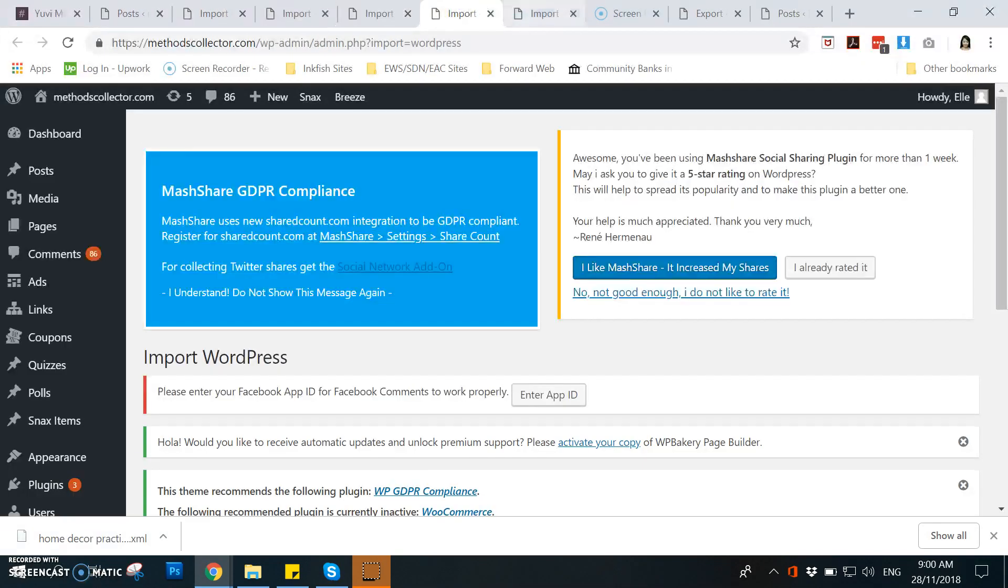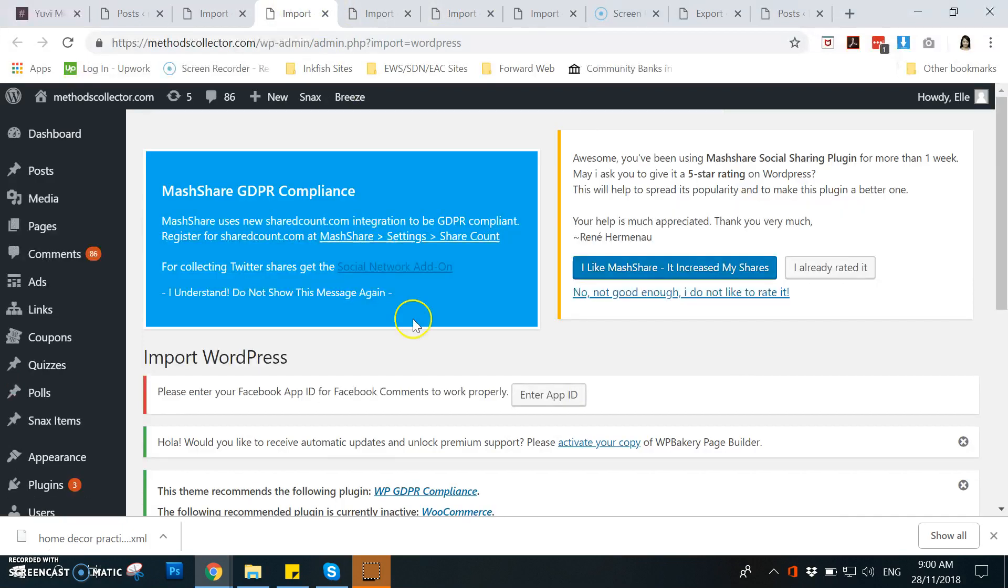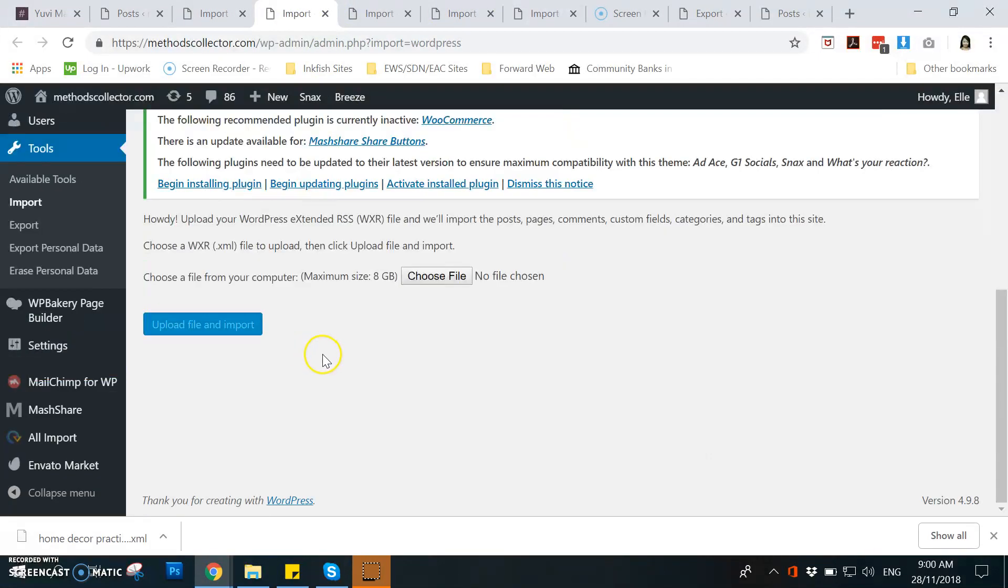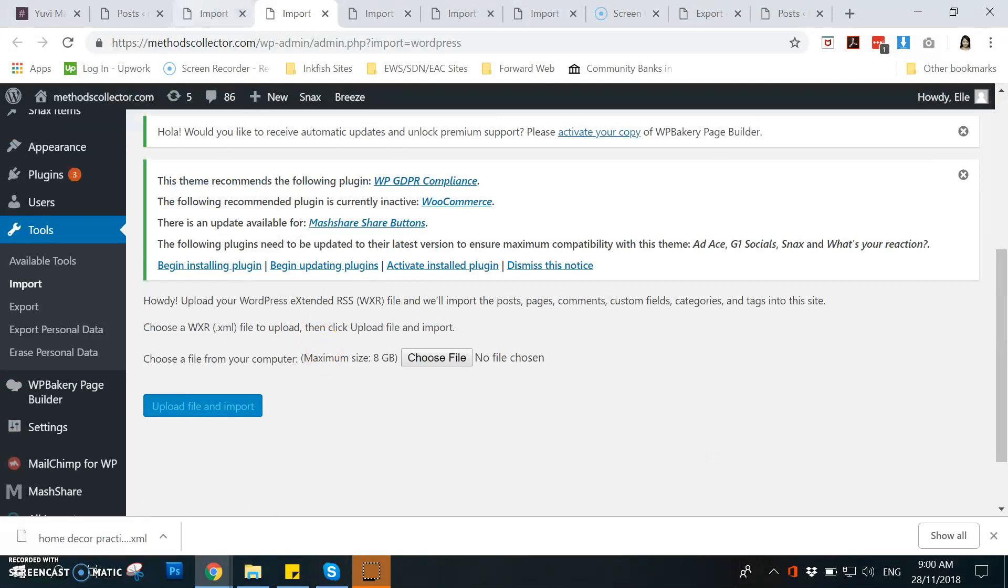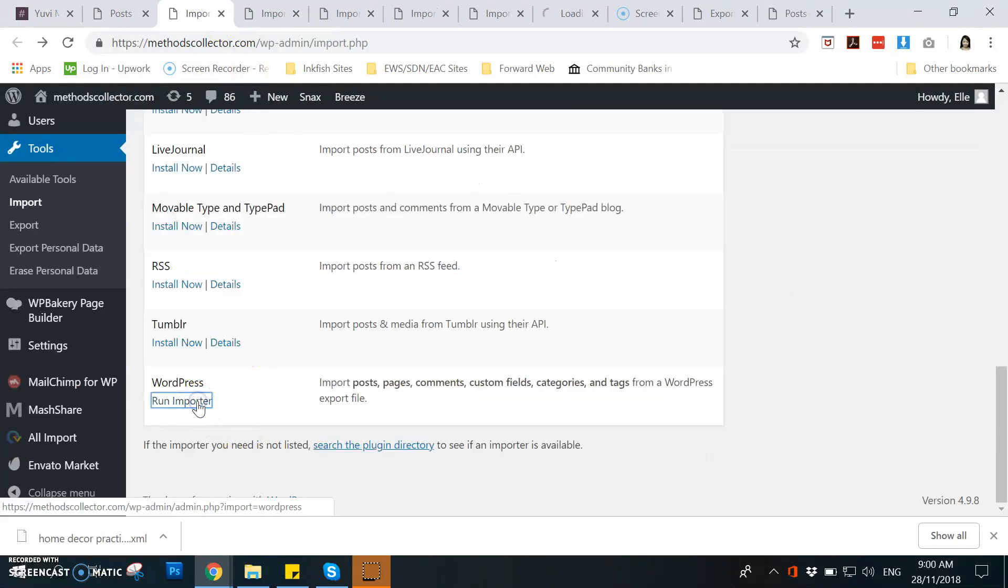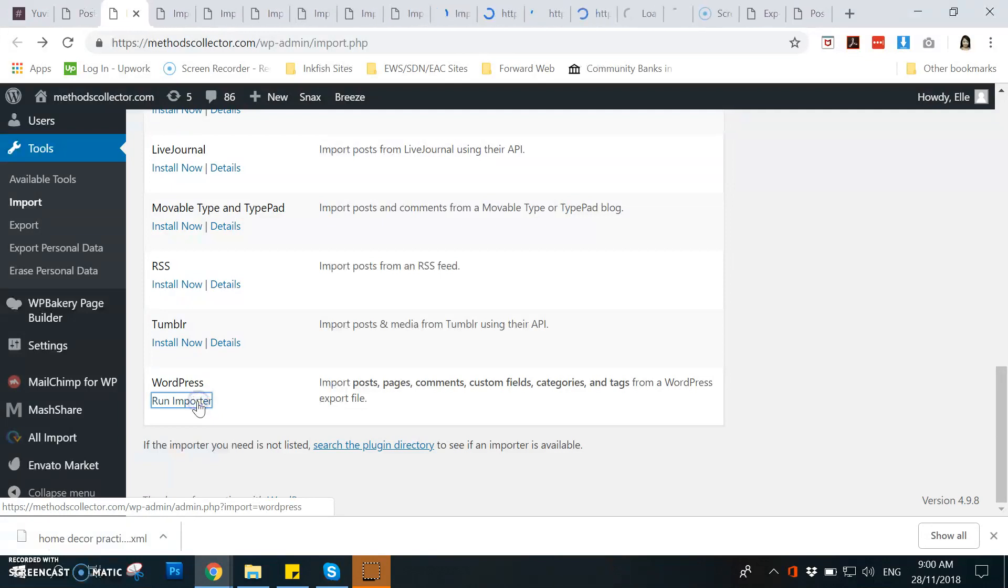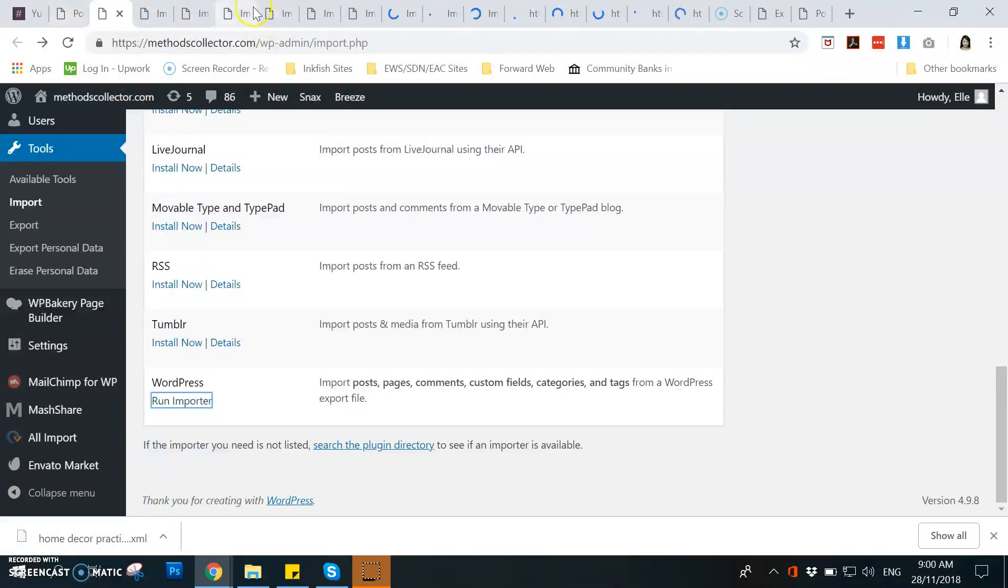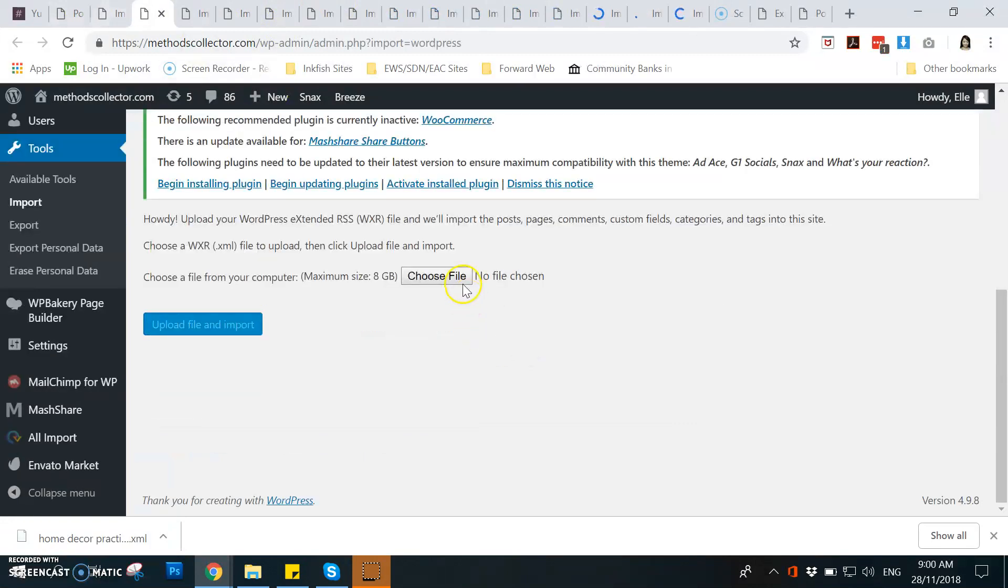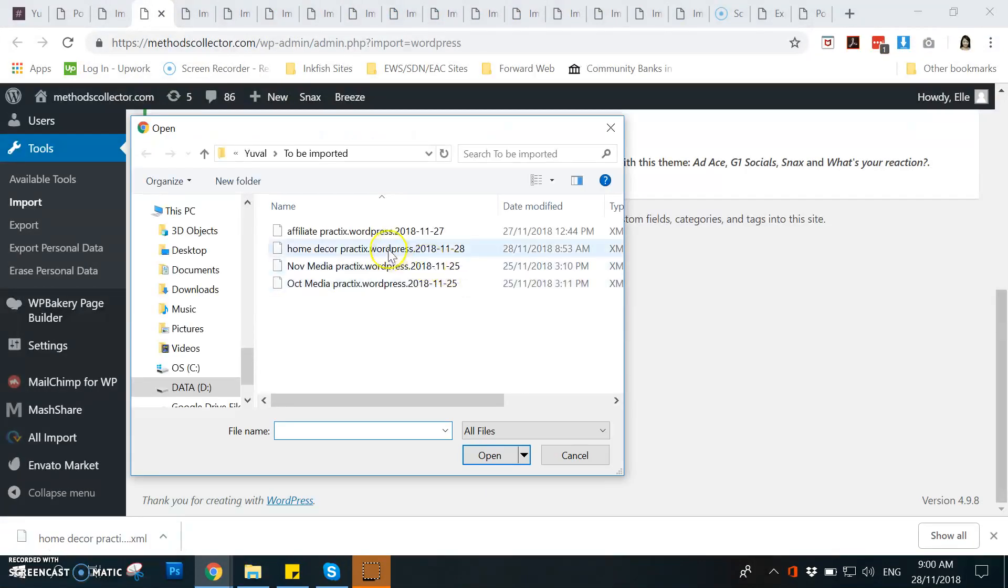So as you can see, there are new windows for the import WordPress page. So what I did is open 20 of it. For example, this is 20, so I have it up there here.